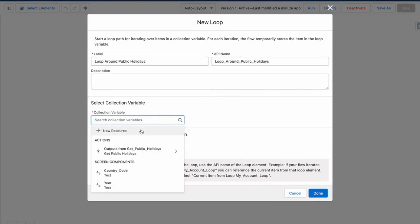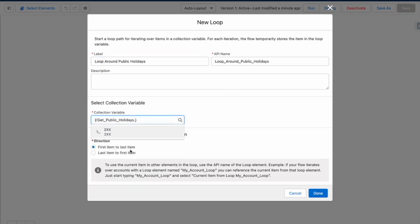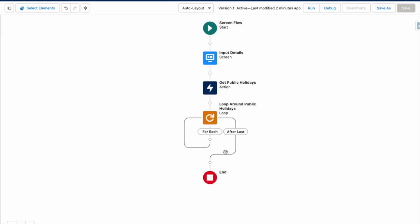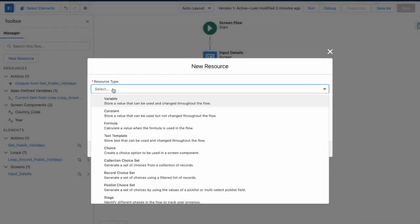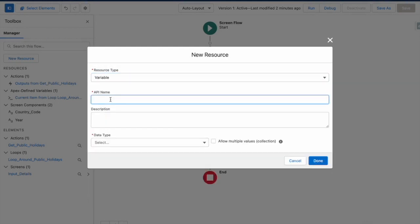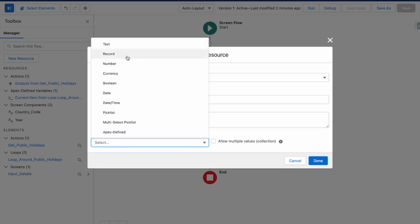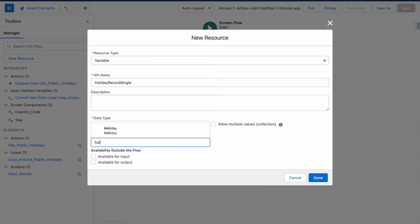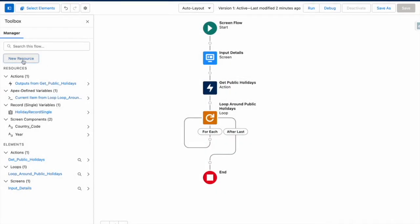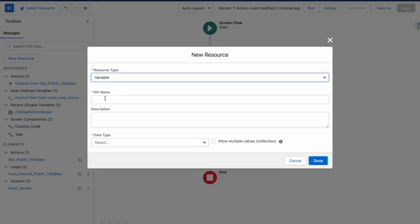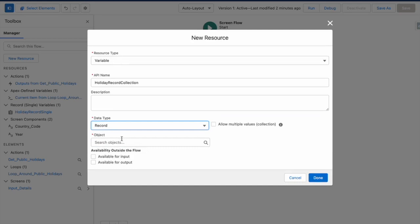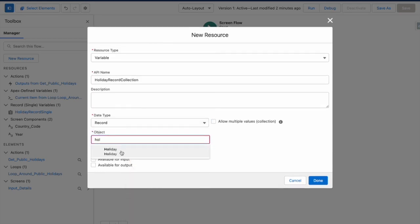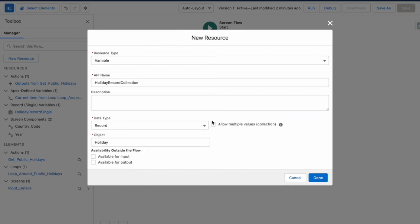And this is going to be loop around public holidays. And ultimately I want to loop around the output. So for each record, I want to use a single record variable to store each holiday record. Add that single record variable into a collection and then insert all of the holiday records at the end. So I'm going to call this holiday record single. And it's going to be a record of the holiday object. And I also want to create another variable for holiday record collection. And again, it's going to be a record of the holiday object. This time I want to allow multiple values.